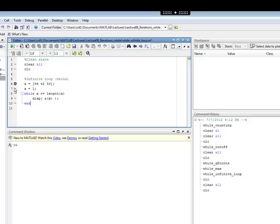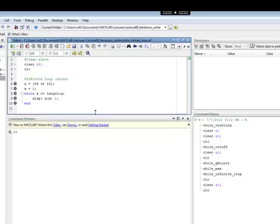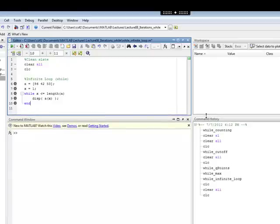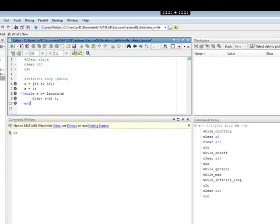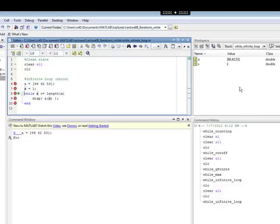So, let's put some break points in here. Let's save it, put some break points in there. Let's watch what's going to happen. So, I enter, A gets equal to that vector 86, 42, 53, x gets initialized to 1, and all that's just fine.